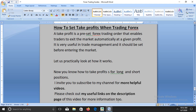Let us look at how to set take profits when trading Forex. A take profit is a preset Forex trading order that enables traders to exit the market automatically at a given profit. When a take profit order triggers, it simply means that the trader is in profit.